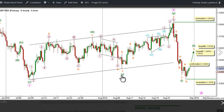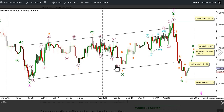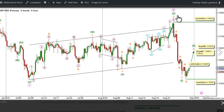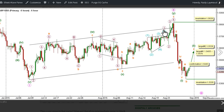After the completion of Wave W, X Green unfolded toward the downside as a zigzag labeled A, B, and C Orange, with Wave A Orange unfolding as a leading diagonal labeled Waves 1 through 5 Purple. It's expected that Wave X Green is complete and therefore Wave Y Green is unfolding as a zigzag labeled A, B, and C Orange, with Wave C Orange unfolding toward the upside as an impulse labeled Waves 1 through 5 Purple, with Wave 1 Purple unfolding as a leading diagonal labeled Waves 1 through 5 Aqua.